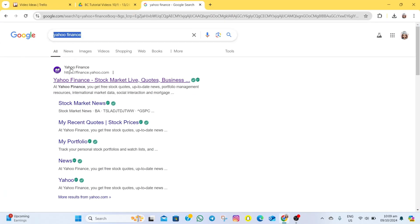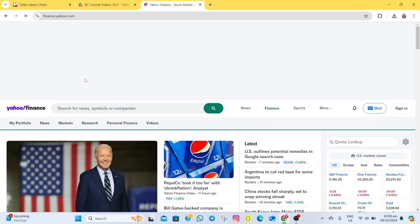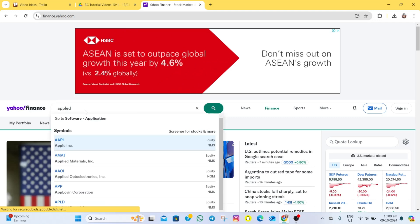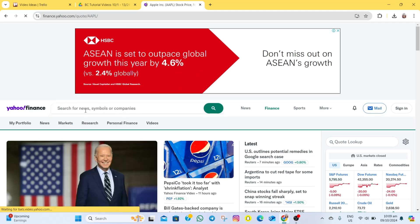After that, tap on this Yahoo Finance website. Once you're on the website, go to the search bar. As an example, I'm going to search for Apple stocks.